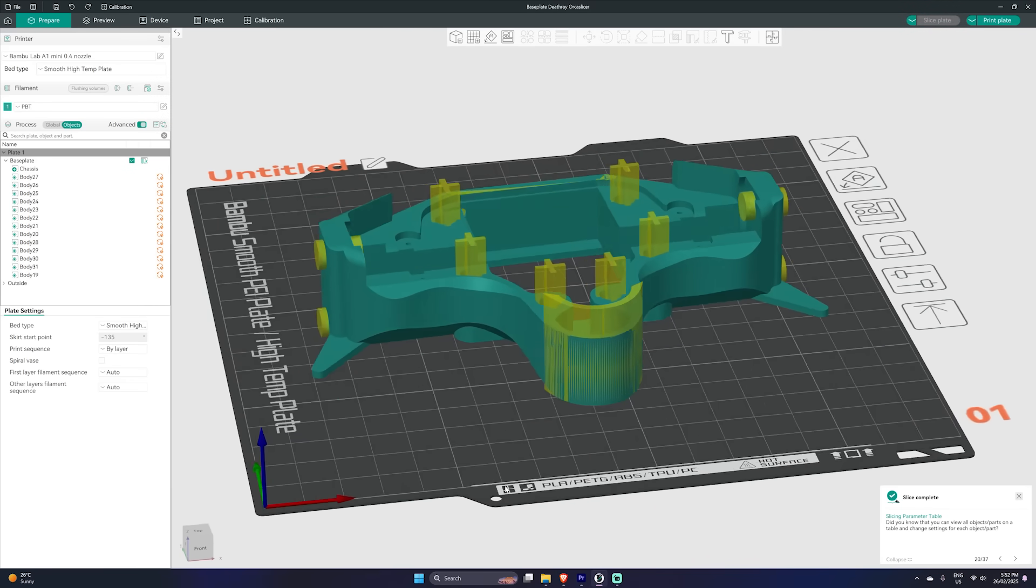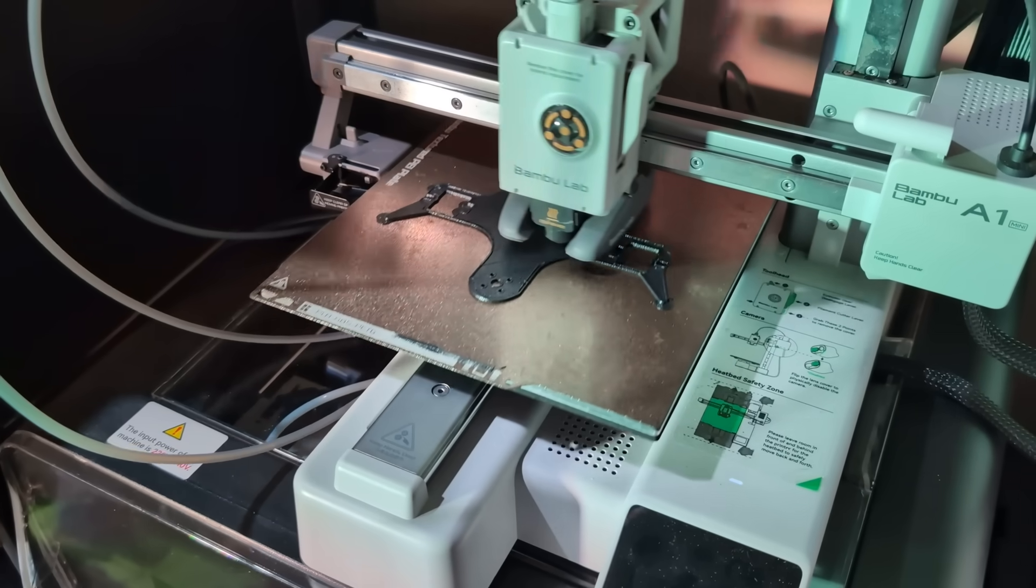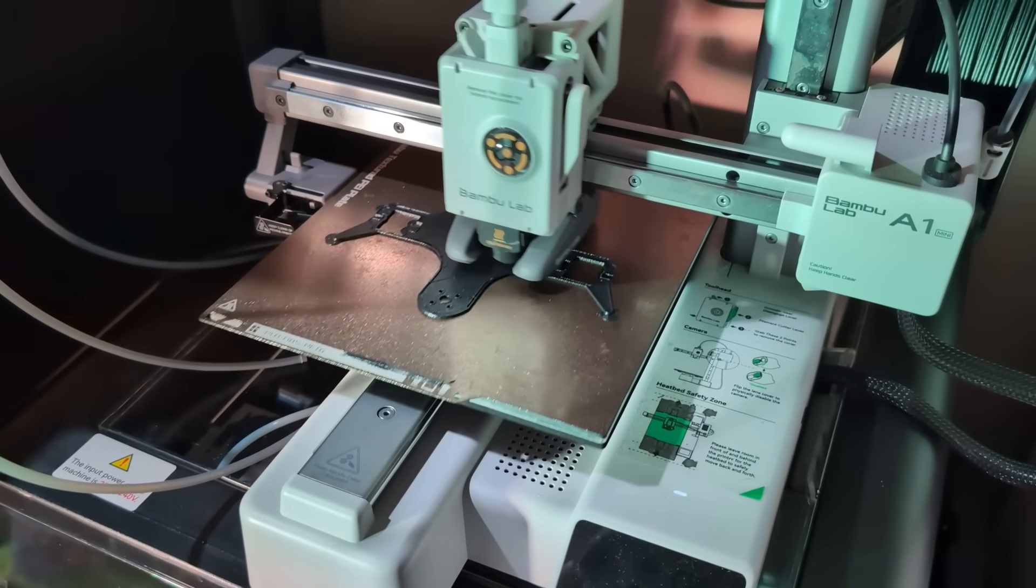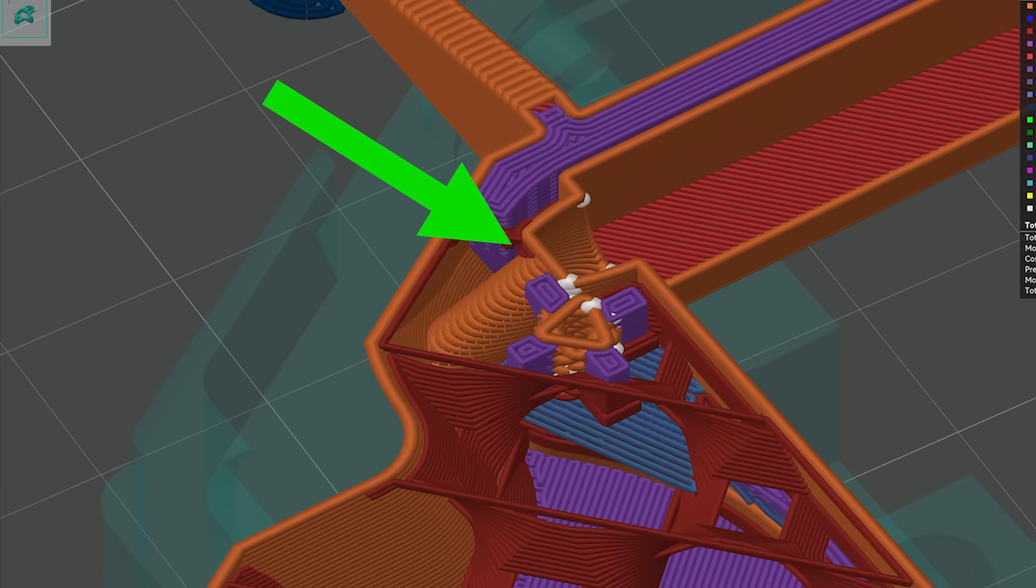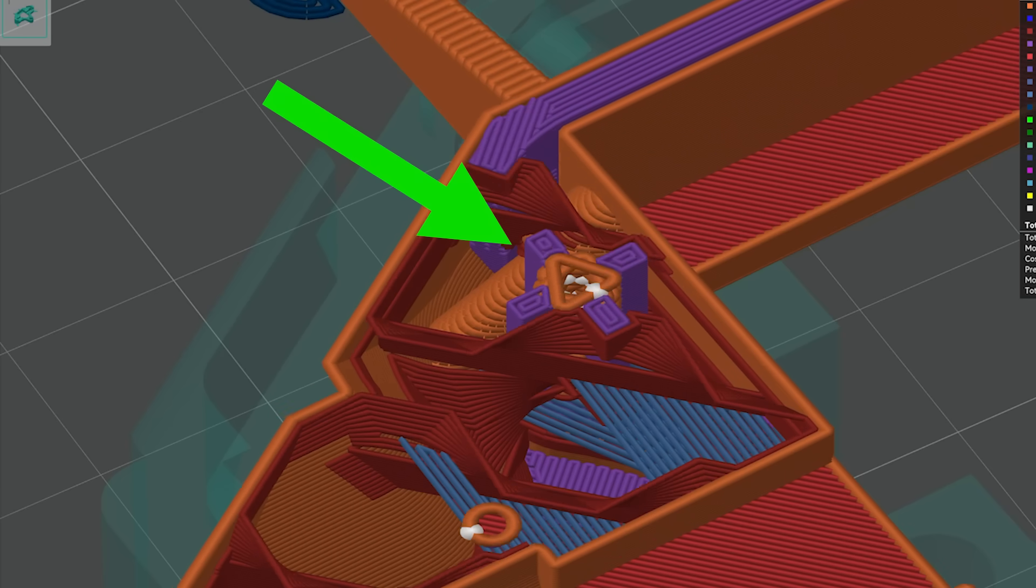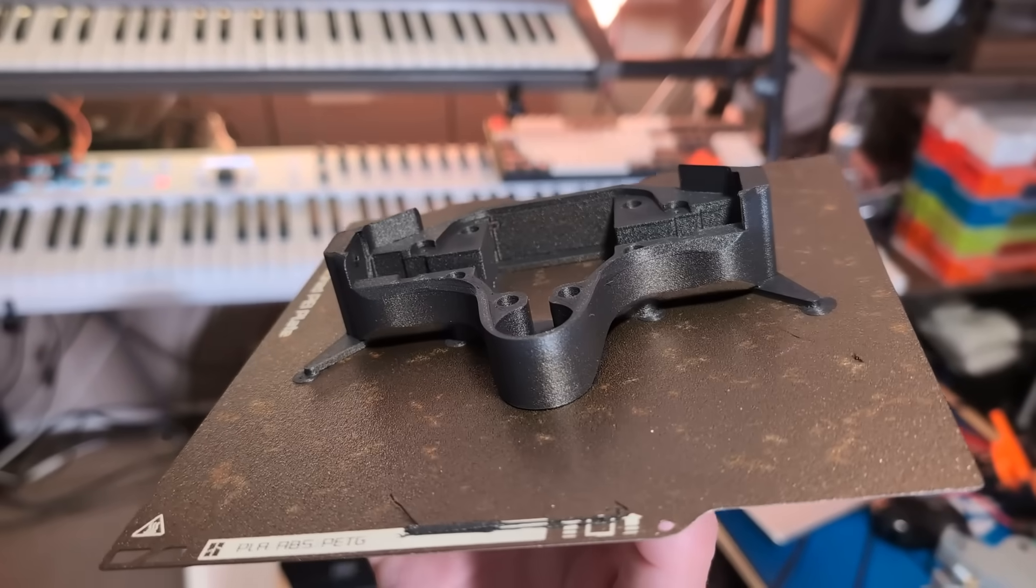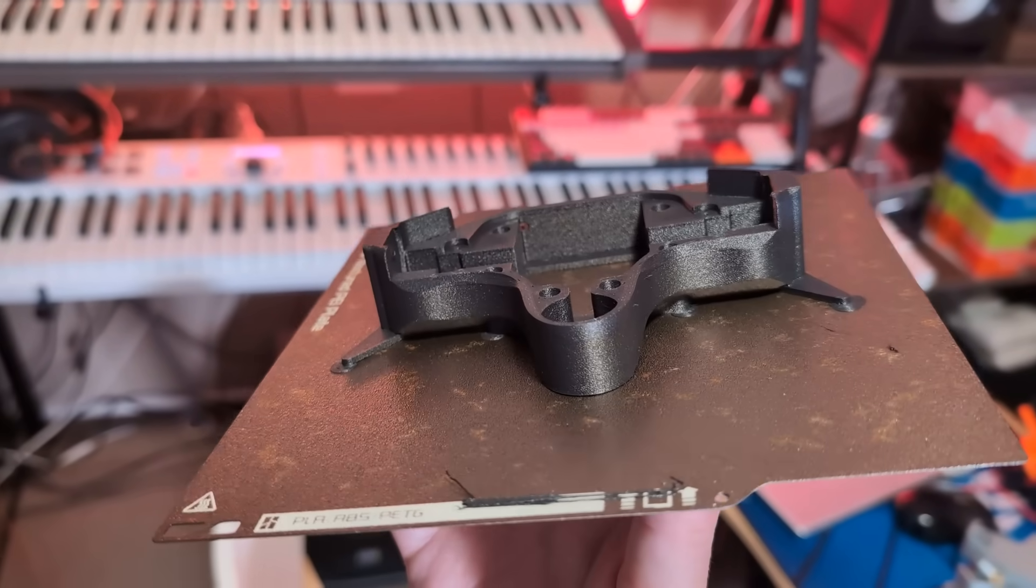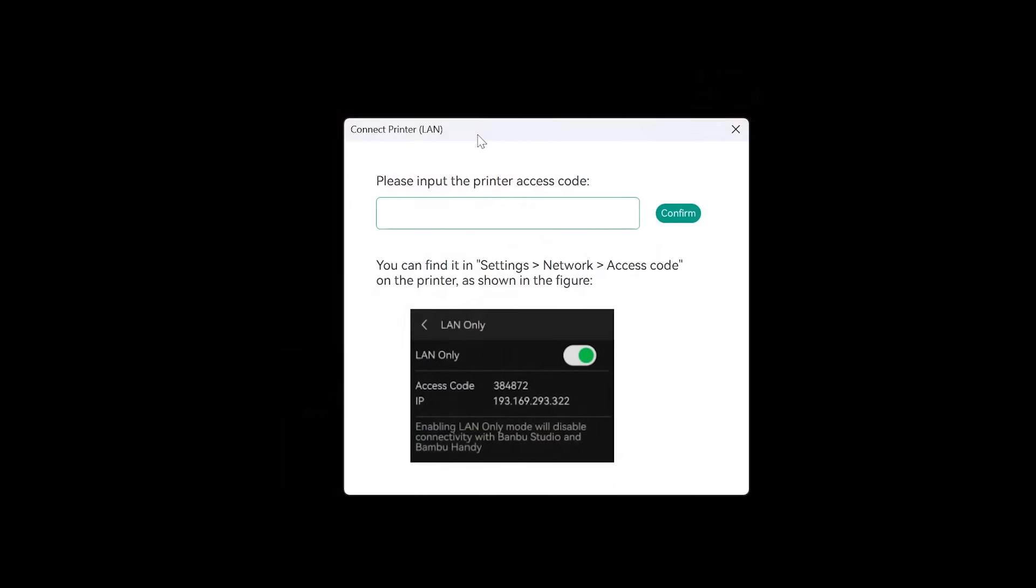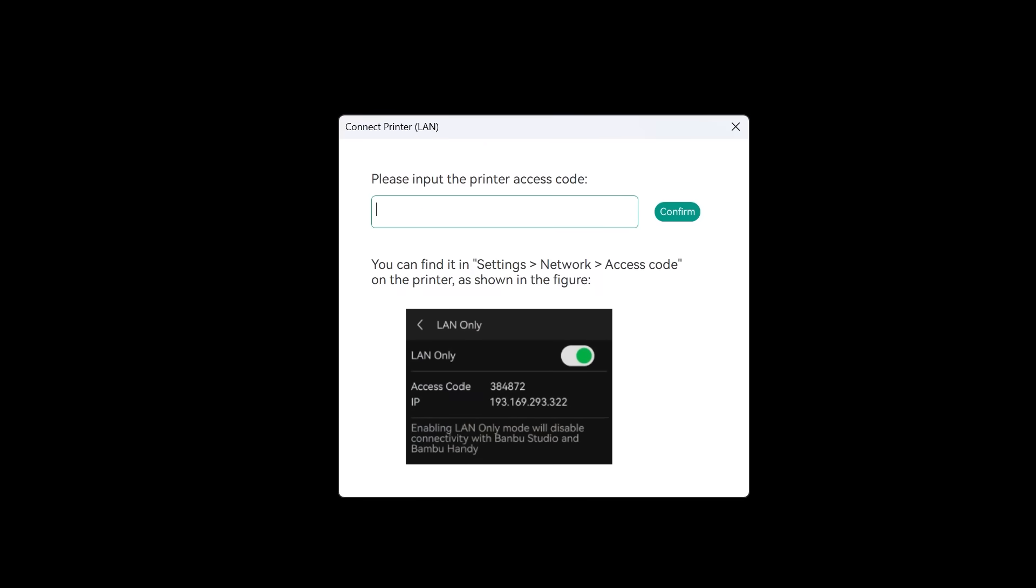In this video I'm going to show you how to use Orca Slicer with your Bamboo Lab 3D printer to create incredibly customized 3D prints you just can't create any other way, and we'll touch on why you might want to make the switch anyway to preserve your 3D printing ecosystem moving forwards.